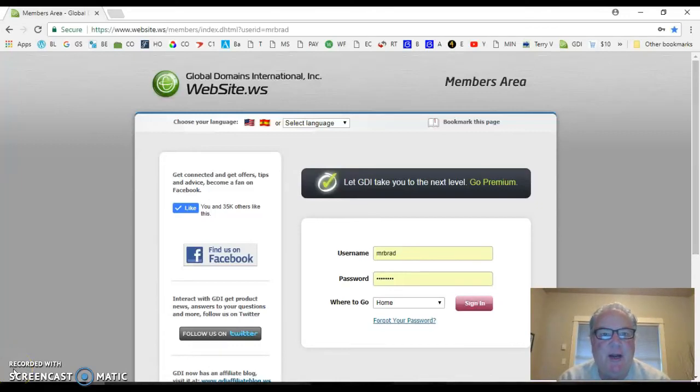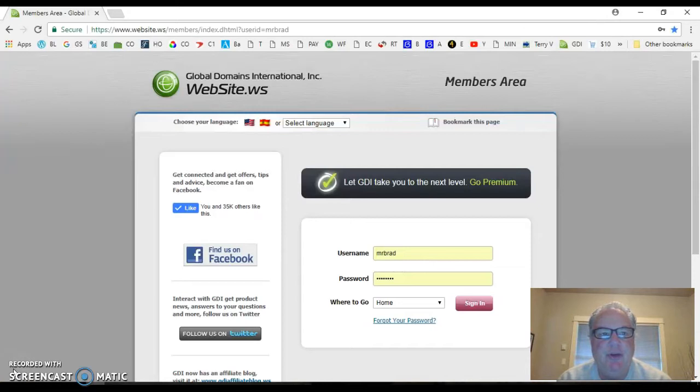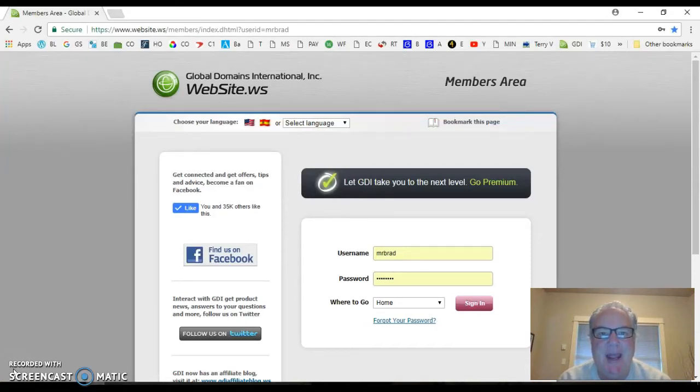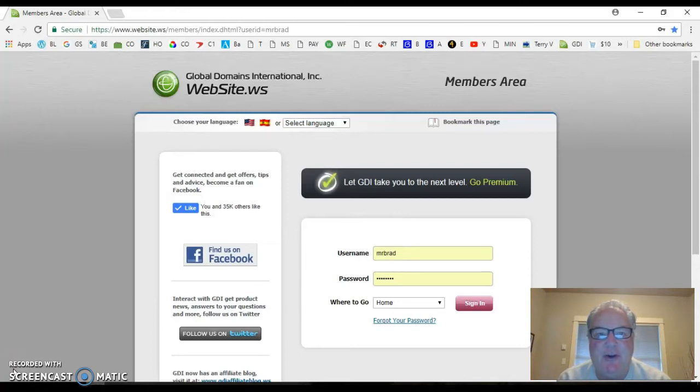Good morning, this is Brad Kamansky, and what I wanted to do today was shoot a video tutorial for forwarding your domain in the back office for Global Domains International.